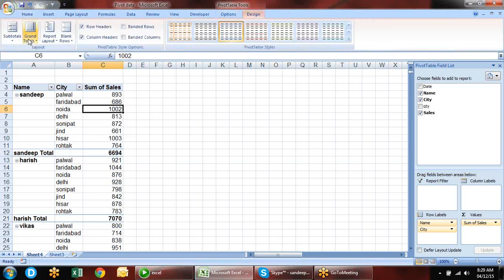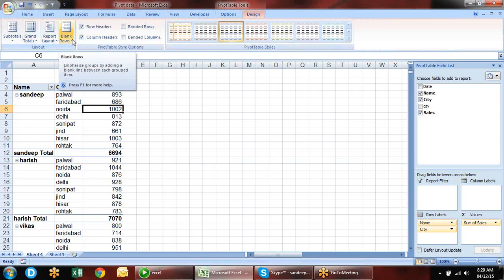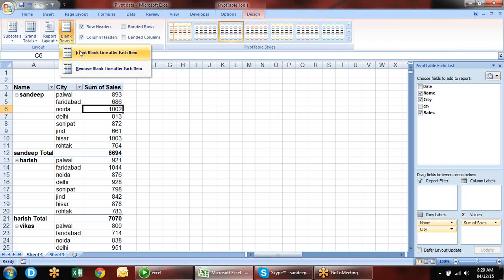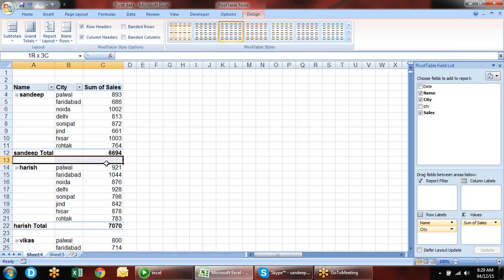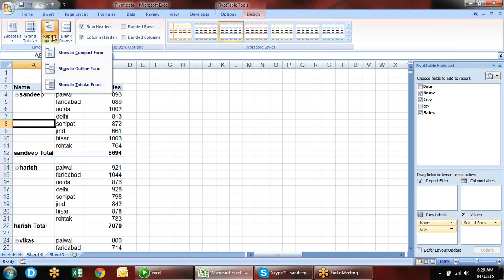So it is your choice whether you need blank lines, grand totals, or subtotals. This is a kind of formatted data you can see in a pivot table. If you don't want the grand total, you can opt it out and it will be reflected in the data.